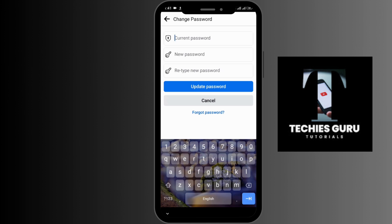After entering your current password, enter your new password and retype it in the third text box, then tap Update Password.